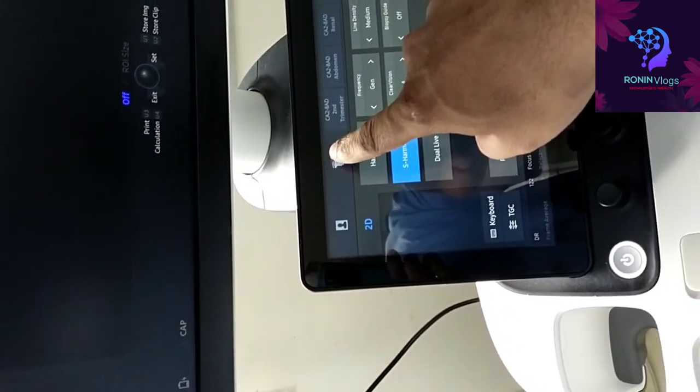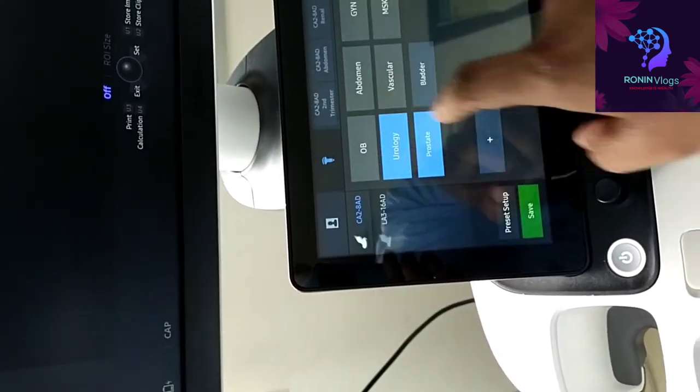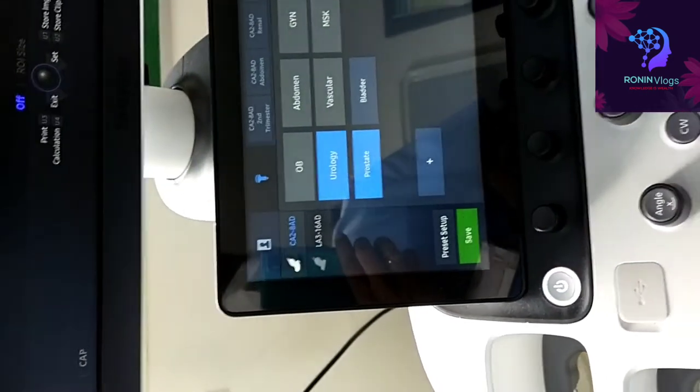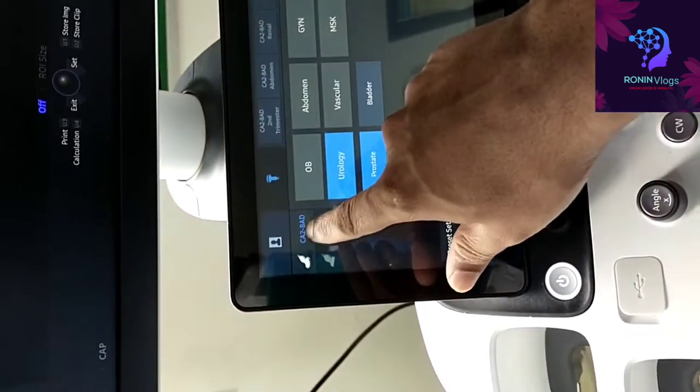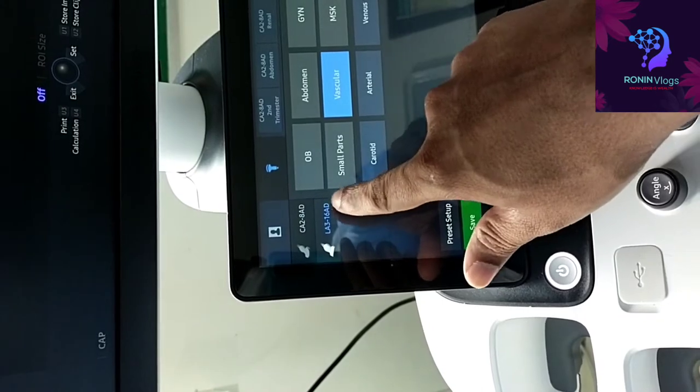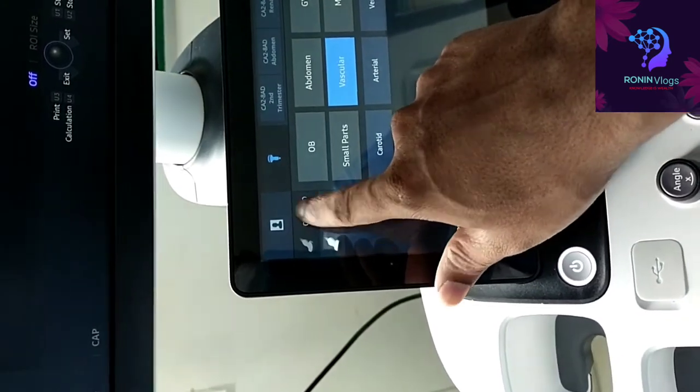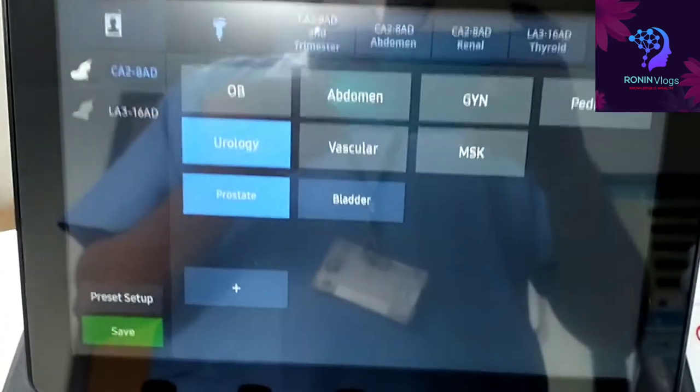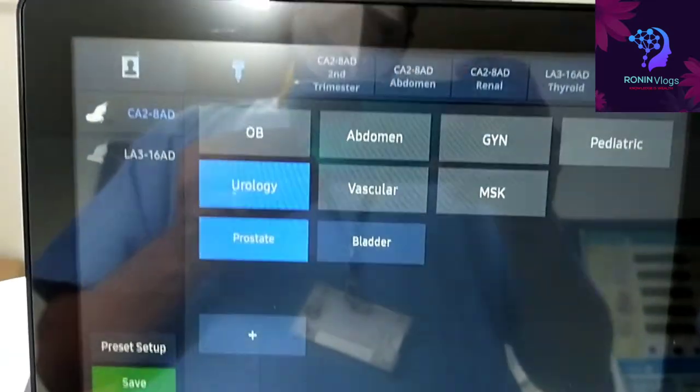That is the place where we can choose the probe, which probe we are going to use. Functions are also available where we need to scan. That option is also available: abdomen,